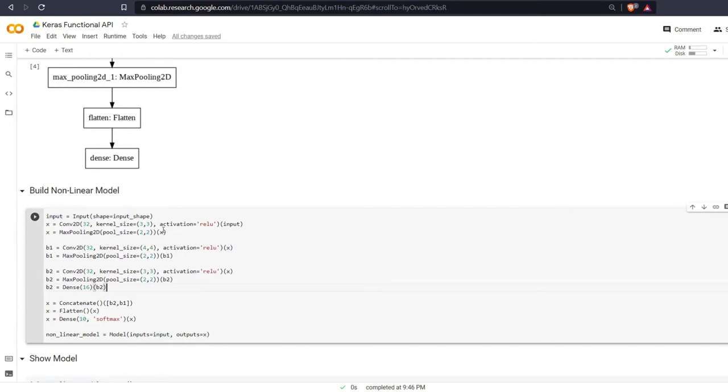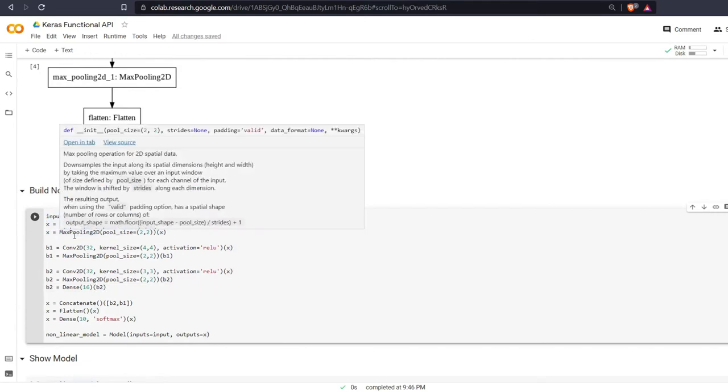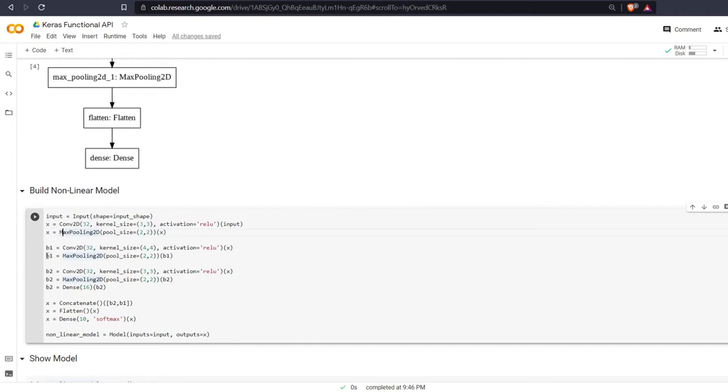We are going to begin the same way with an input and then a convolutional and a max pooling layer. Then we're going to create branch 1. It's the same as the other convolutional layer, a 4x4 with a pool size of 2x2.